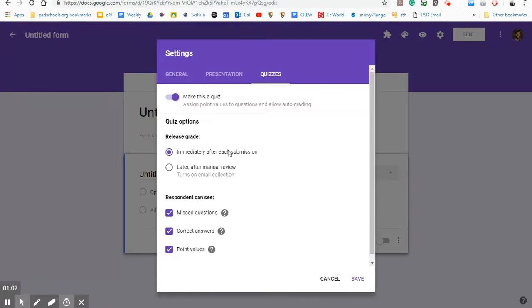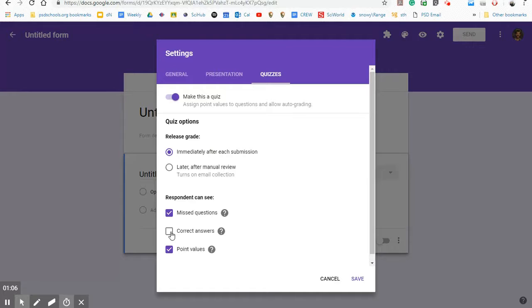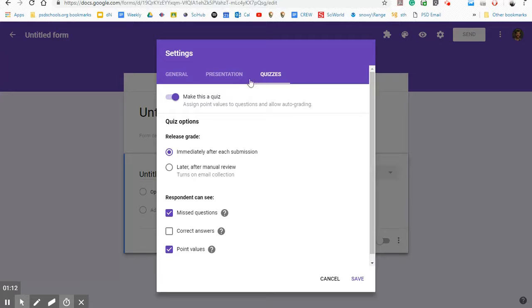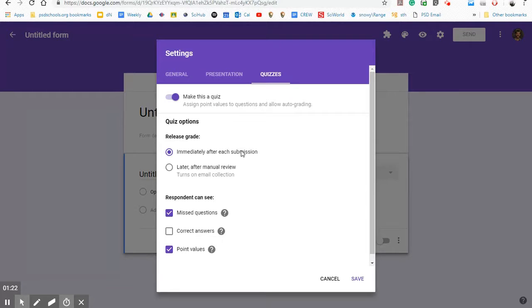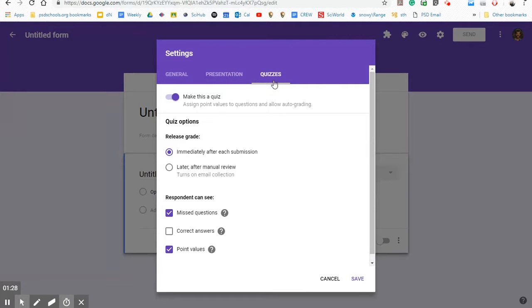Now you can use these different options as you please. One thing I don't like to have them do is show the correct answers. I do like to have it release the grade immediately because my goal here is that I don't have to grade the level up quizzes. And really, you should make this your goal because then students can get it done and move on or have to just continually redo it without you having to do any extra grading.